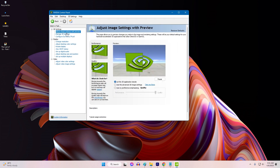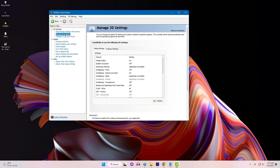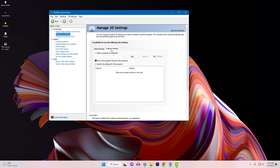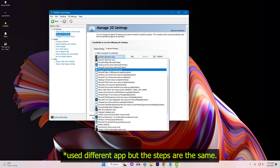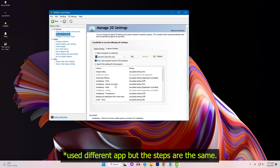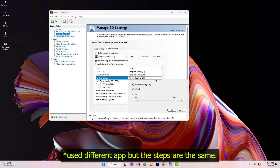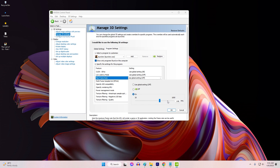Click on Manage 3D Settings. Click on the Program Settings tab. Select Atomic Heart from the list of programs. Set Max Frame Rate to a value that is half, a third, or a fourth of your monitor's refresh rate. Click Apply to save the changes.